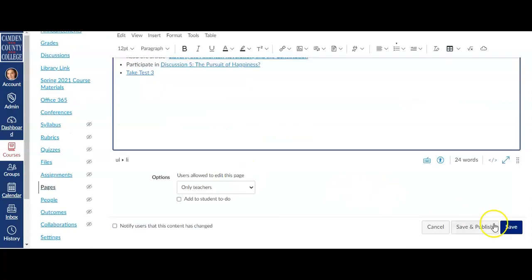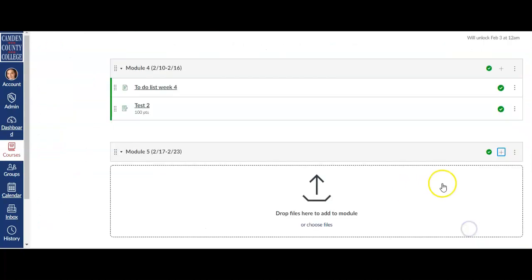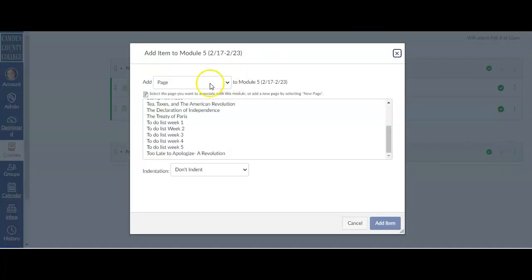When you're finished, down at the bottom, you can click Save if you need to continue to edit this in the future or if you're ready to publish it, go ahead and click Save and Publish. Since the Pages tab is hidden, you'll need to add the page to a module.